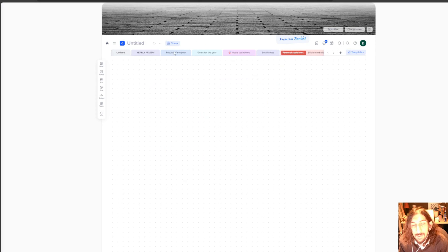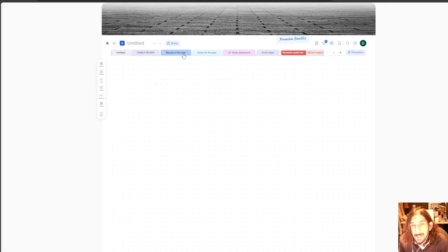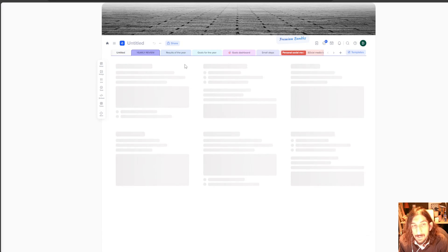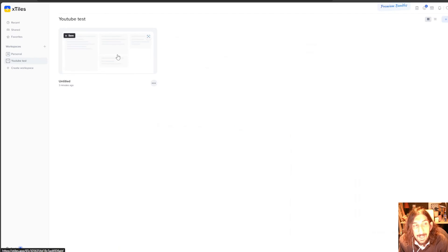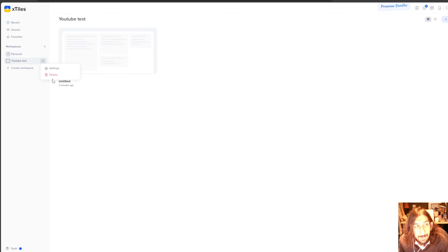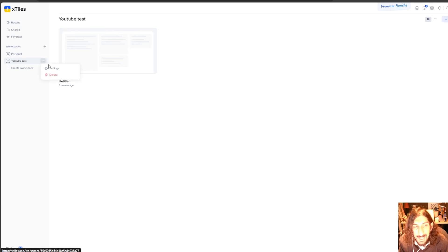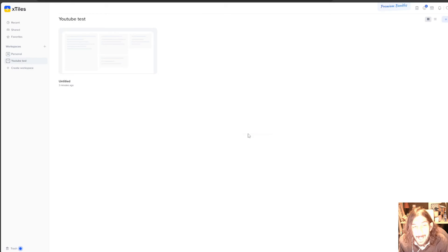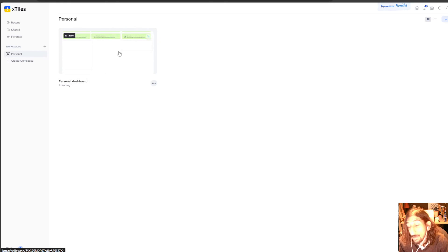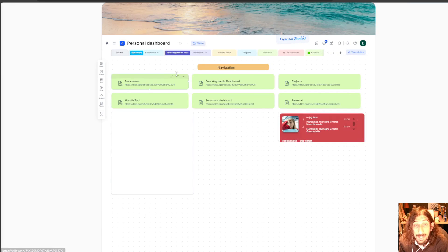So I would recommend trying out the free plan, seeing whether or not you actually like it. And if you do, I would recommend just staying with it for a while. And if you ever need to, you can upgrade this as well.